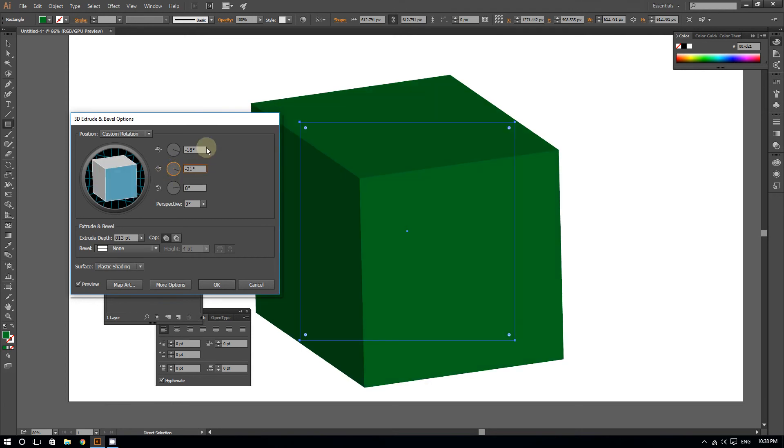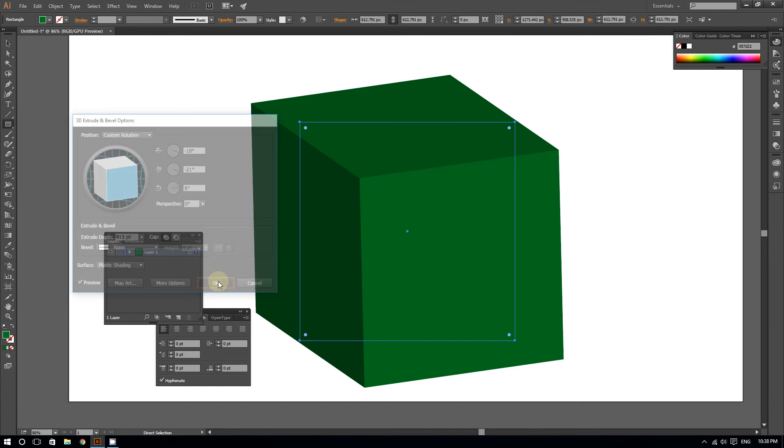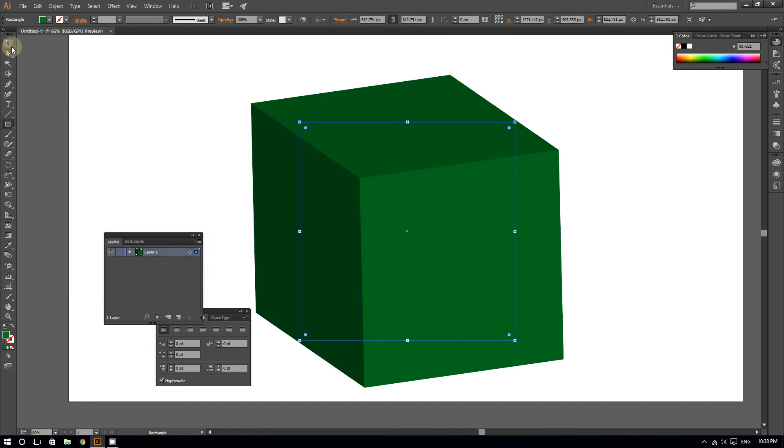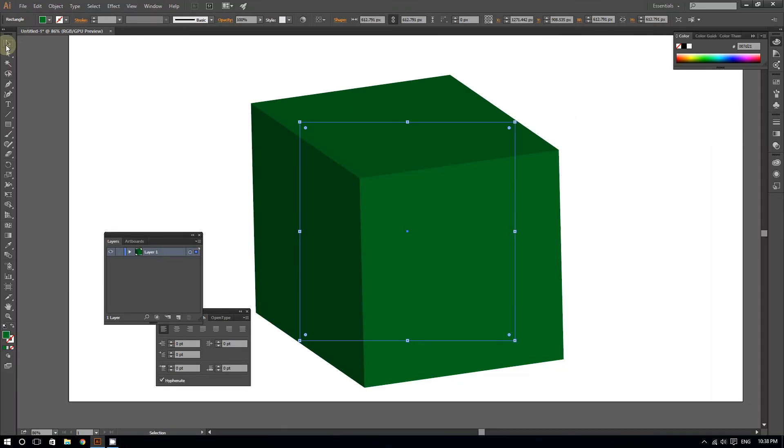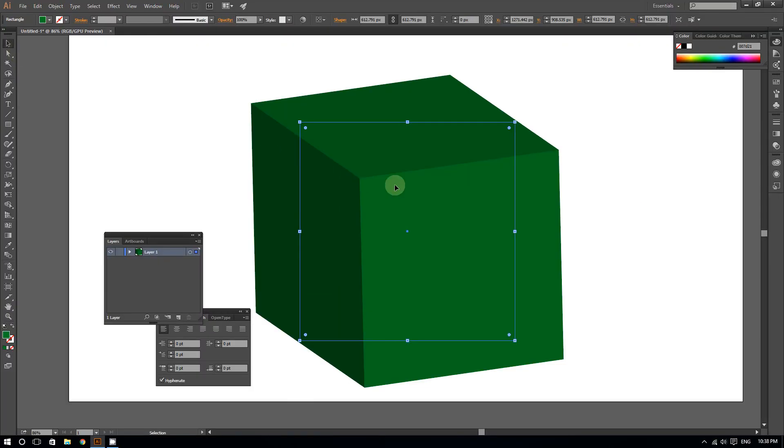Of course, you can always move the cube around by going to the Select tool right here and then move the cube around.